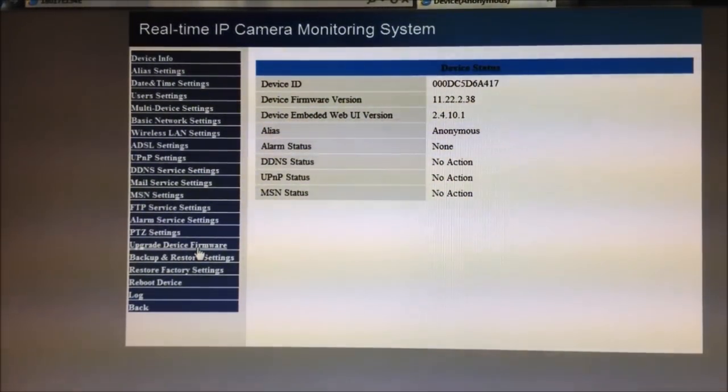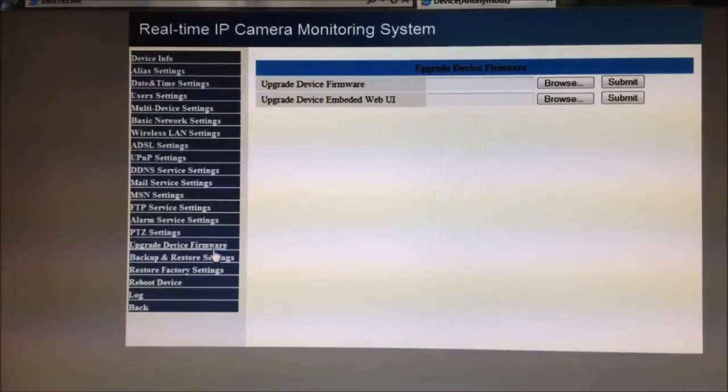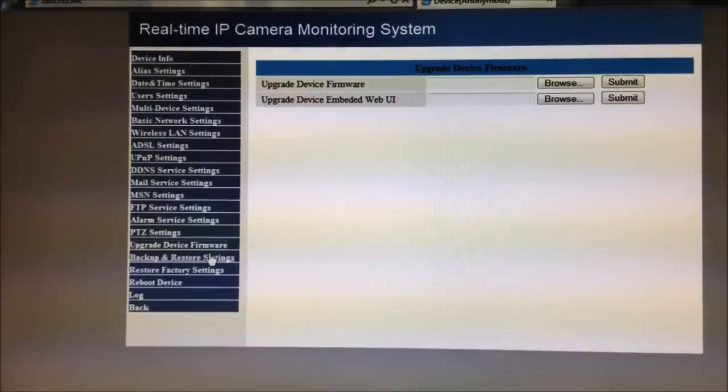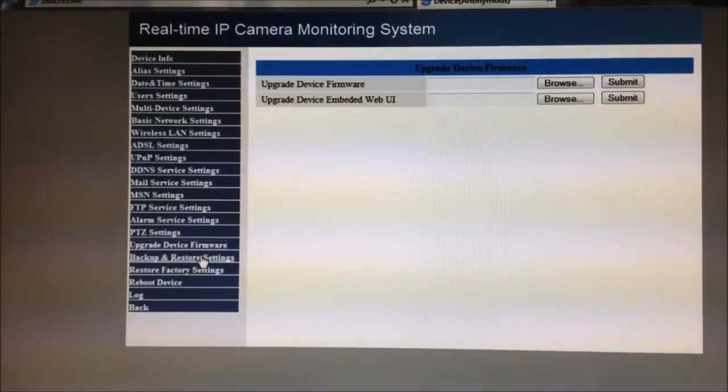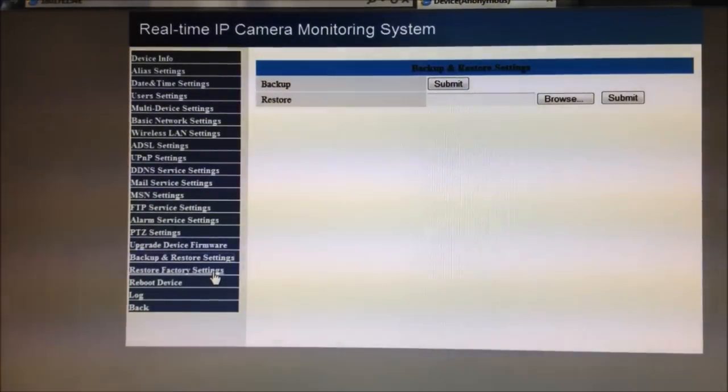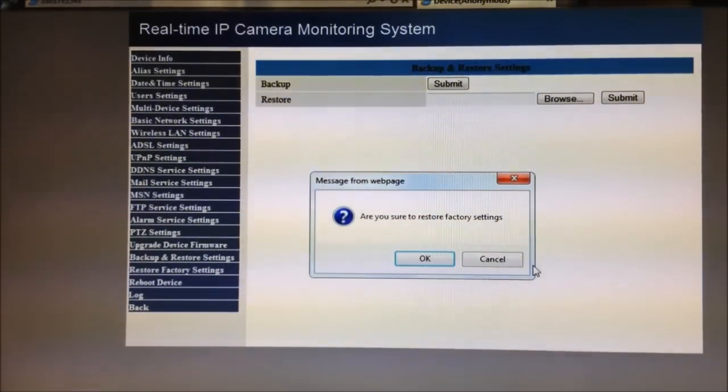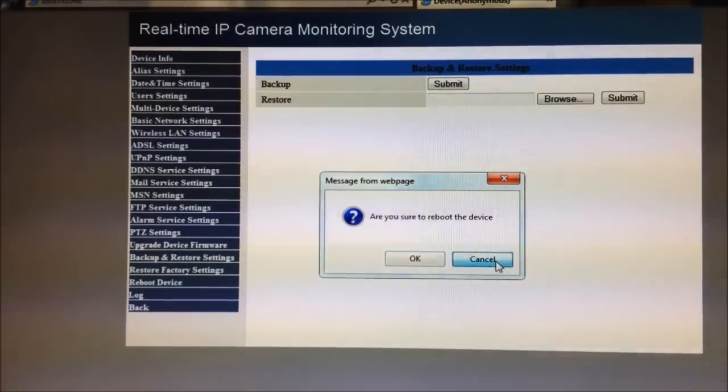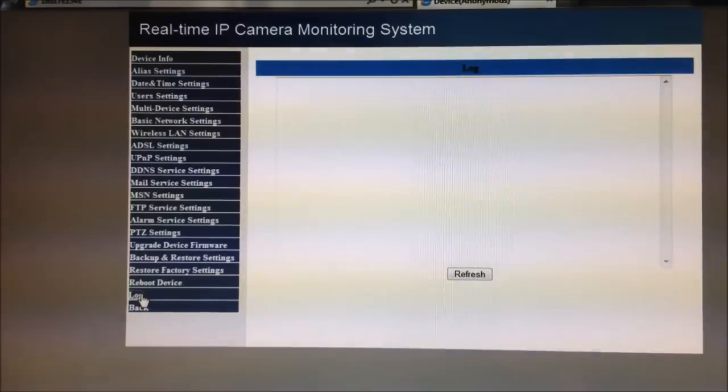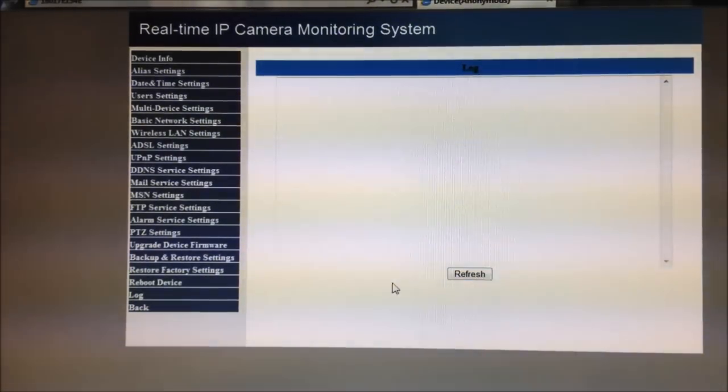And now, if it's done rebooting, next on the list is here, the upgrade device firmware. So you can download the updated firmware from Foscam, and you just upgrade it through here. The backup and restore settings, I see really no need to backup my settings, mine's not that complicated. Here's the reset, restore factory settings, I'm saying no for now. It's a reboot device, no, I don't want to reboot, it keeps a log, and back.